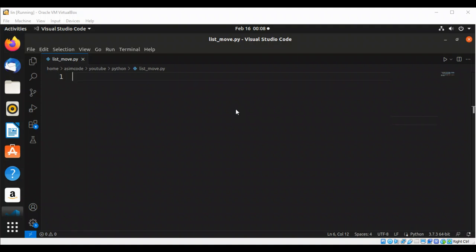Welcome to Awesome Code. Please subscribe to my channel and like my video. In this video we will learn how to move items from one list to another. We can use a while loop to pull items from one list and add them to another list, and we are going to see an example of that.